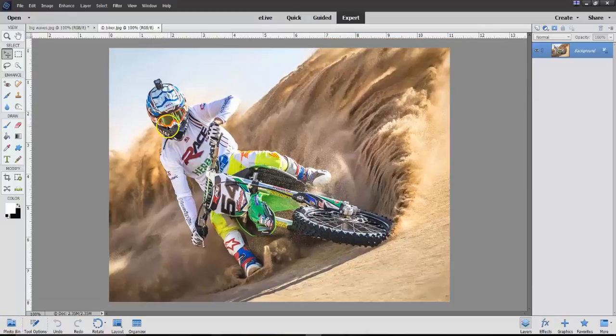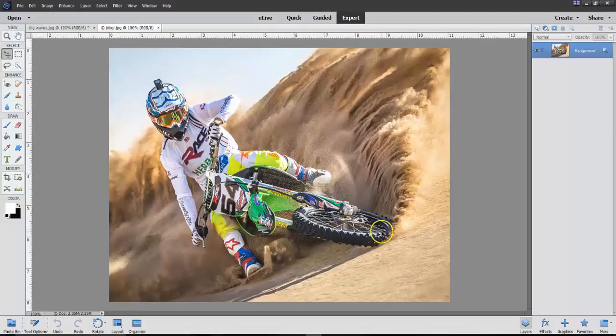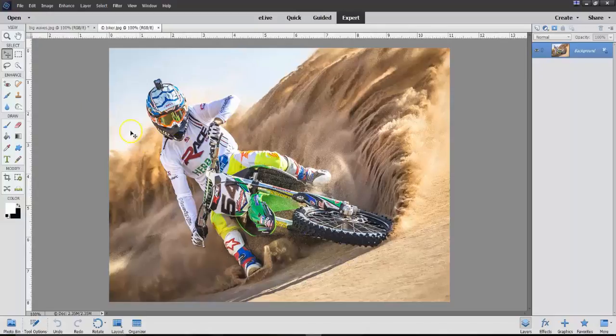So here's the first thing I'm going to do. I want to take this motorcycle rider and put him into the Waves picture. So the first thing we're going to do here is do a selection of the bike rider.